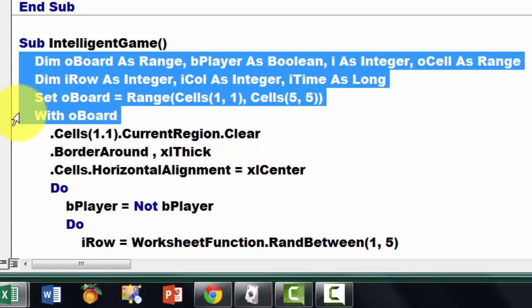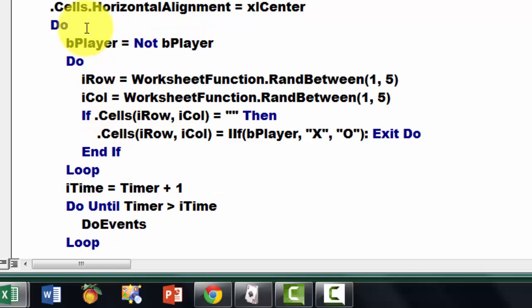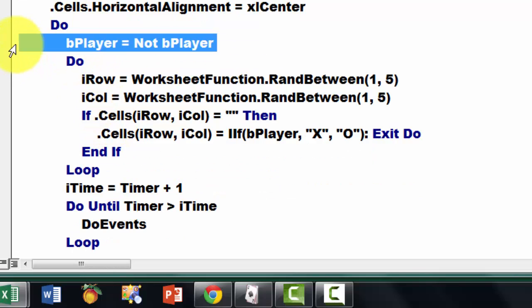We declare variables again. We set O board, we do a with statement. This is all the same.